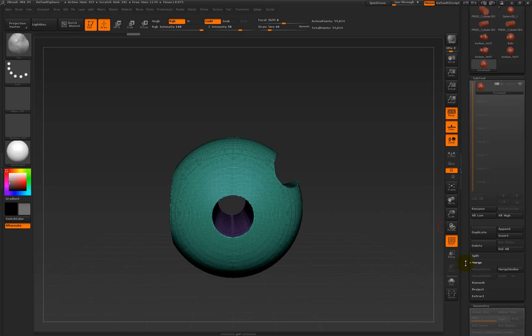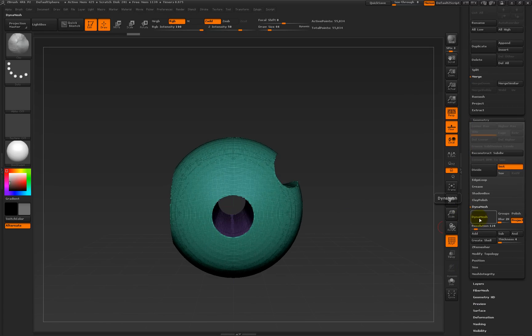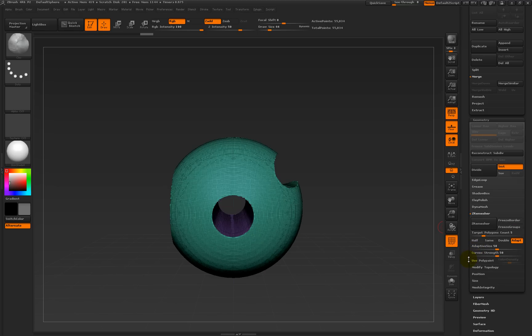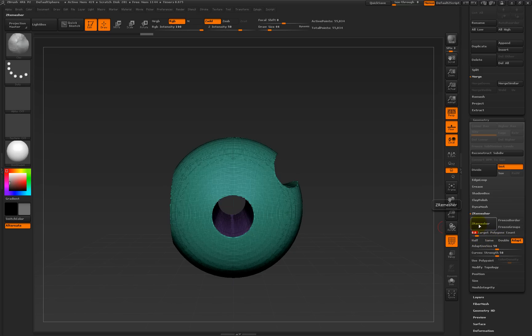So now we can go to DynaMesh and switch it off. Then go to ZRemesh and select target polygons — it says five, but that doesn't mean five polygons, it means how many thousands of polygons you want. I'm going to say 0.8 — I want it to be 800 polygons. Hit ZRemesh and sit and wait for a bit — it might take a while because we are recording as well.